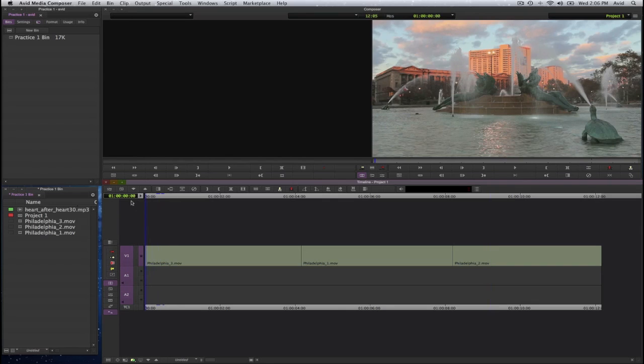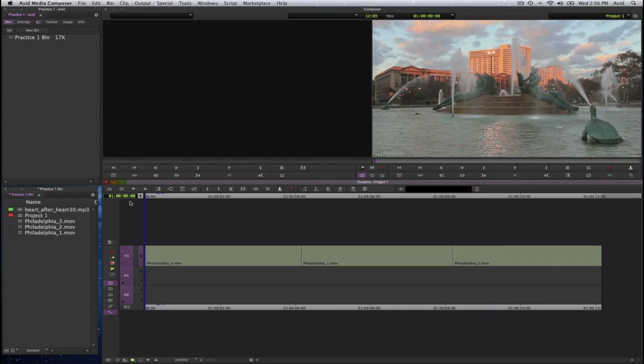And again, video only, no audio. So we may want to add some transitions here and perhaps some audio as well.